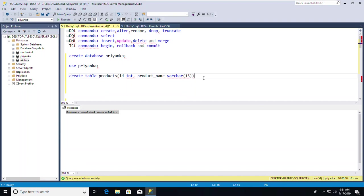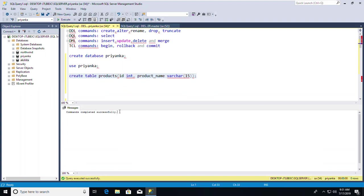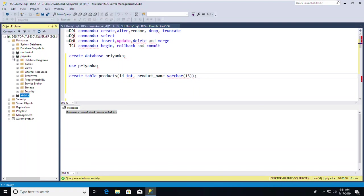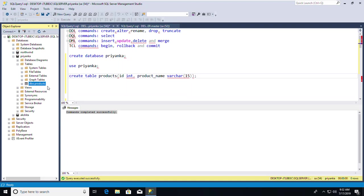This is how you create a table: CREATE TABLE, table name, then column name and data type, then another column name and data type. I'll execute it — the command completed successfully. To verify, go to your database, expand Tables, and you'll see the 'products' table in the Priyanka database.